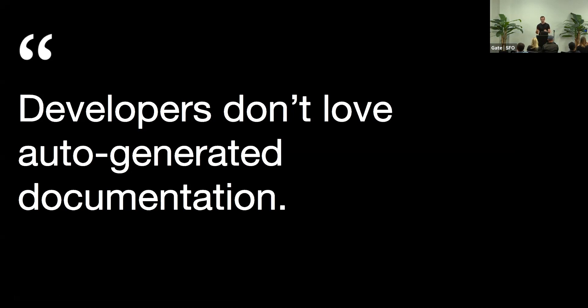Also, developers just don't like auto-generated documentation, especially if it's not 100% reliable. And that's fair. We didn't spend any time building it. Why should they spend any time reading it?